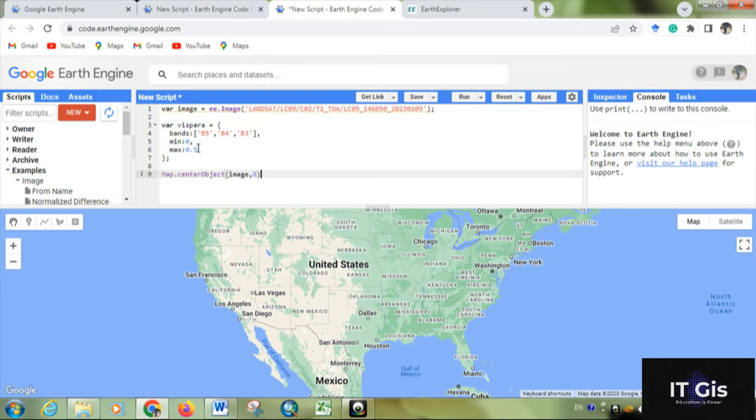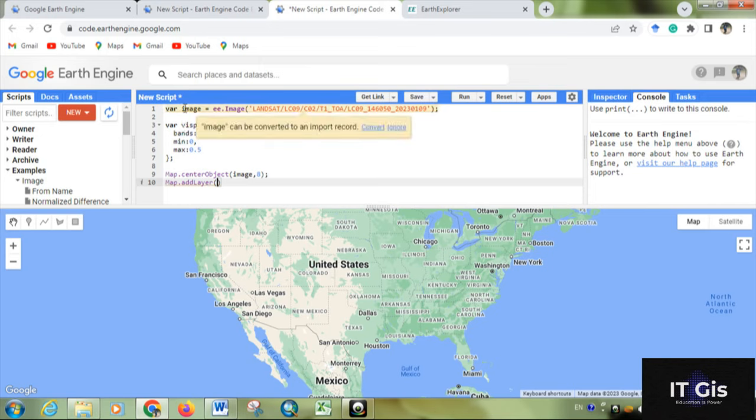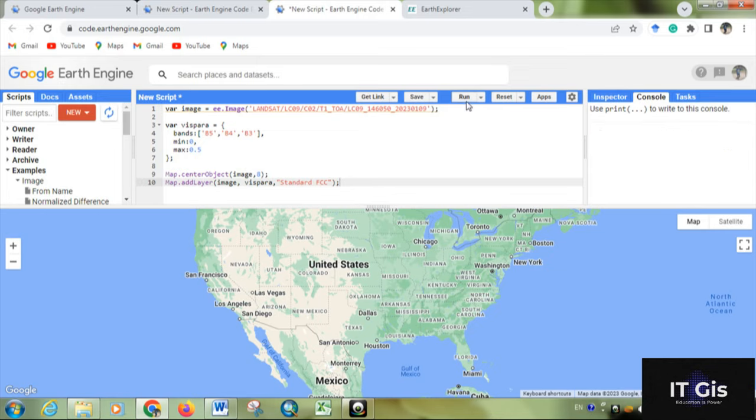Then map.addLayer. For displaying the map, within the bracket, put the image, comma, and put the visualization parameter, comma, and give a name 'standard false color'. Then close the sentence and run it.